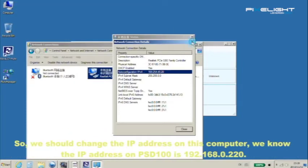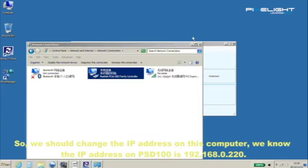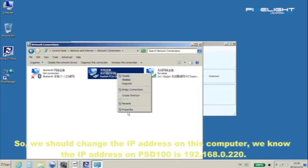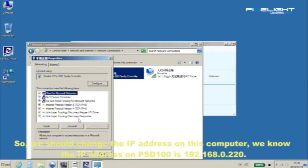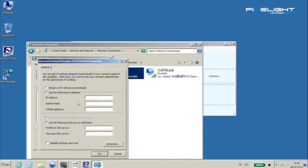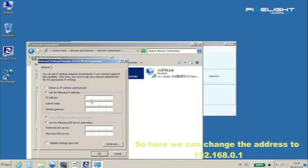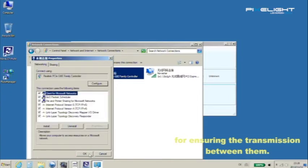So we should change the IP address on this computer. We know the IP address on PSD100 is 192.168.0.220. So here we can change the address to 192.168.0.1 for ensuring the transmission between them.